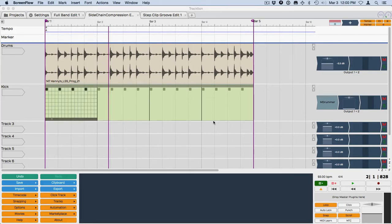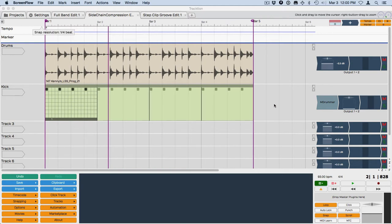Hi, this is a new feature of Traction 6 and this is using the side chain on the compressor. So the compressor previously didn't have a side chain as far as I know.